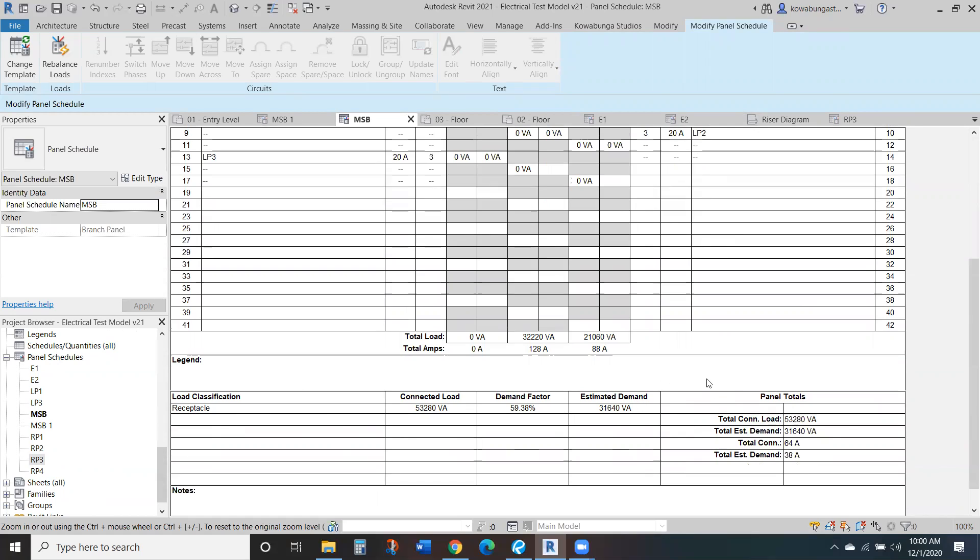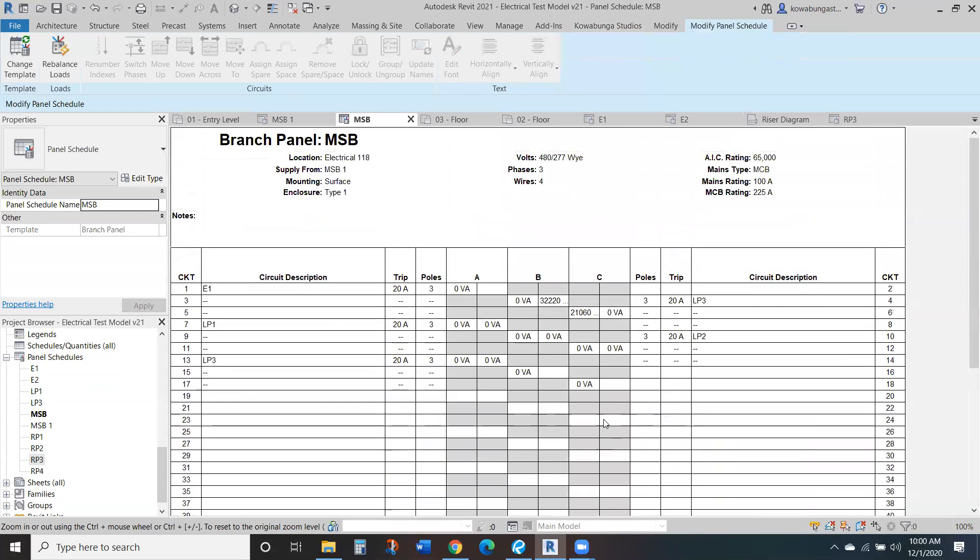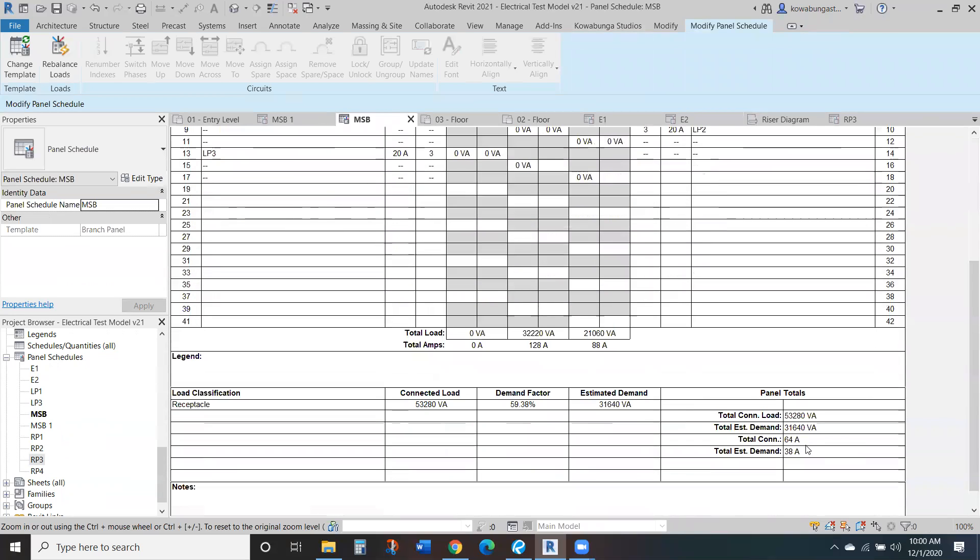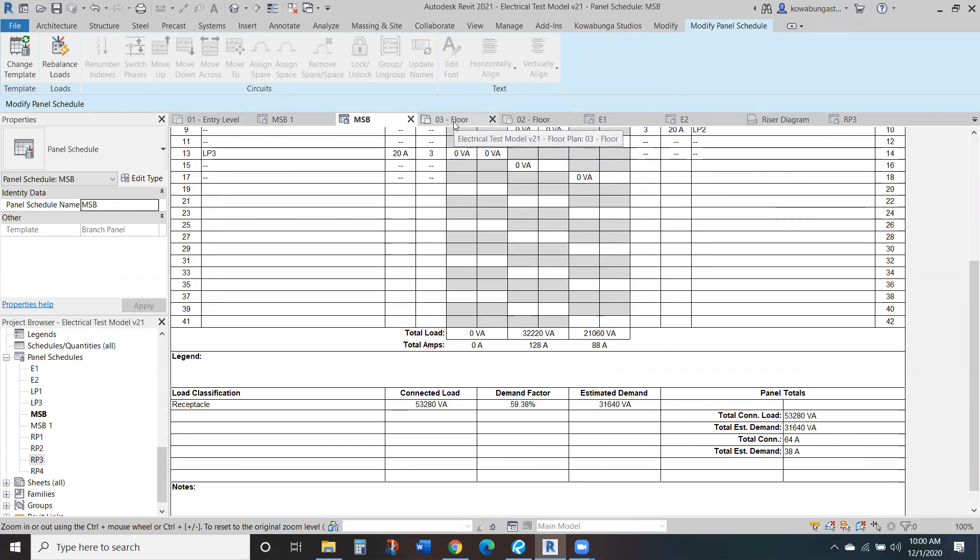But again, load classification, your demand factor, everything like that. Total connected, again, this would be across the phases, not a peak phase demand is where your total connected is. So it's taking that over three to give you the total connected loads. So that's how Revit is doing it. Again, if you actually had balanced it out, it would be 64. So it's a total connected balanced load, not unbalanced max phase.